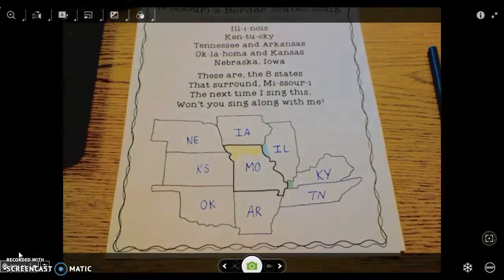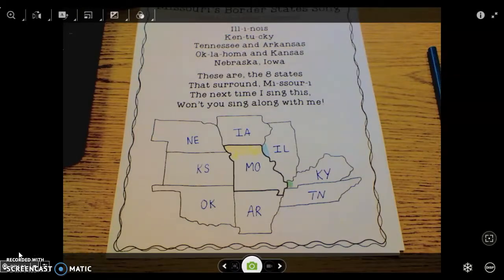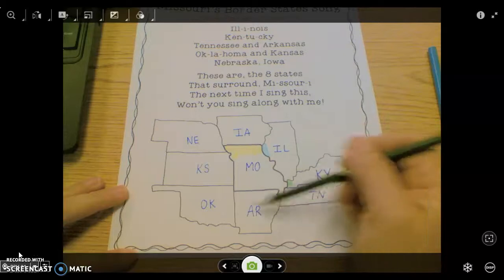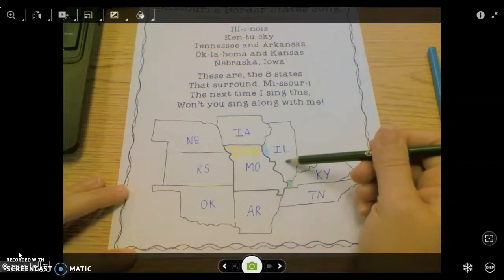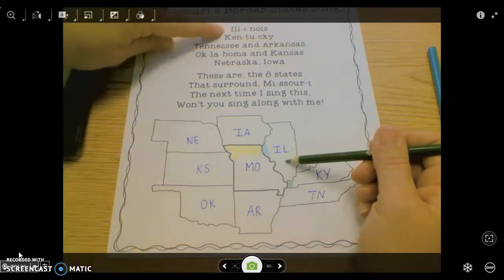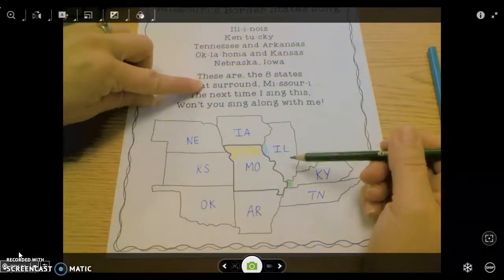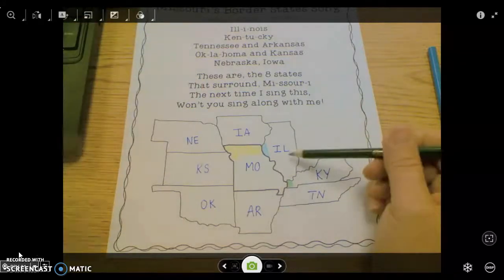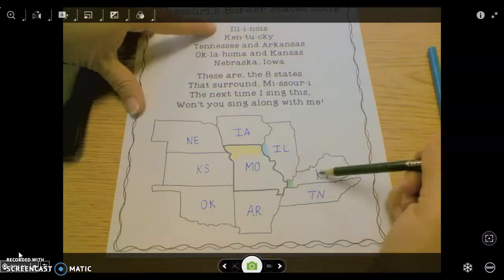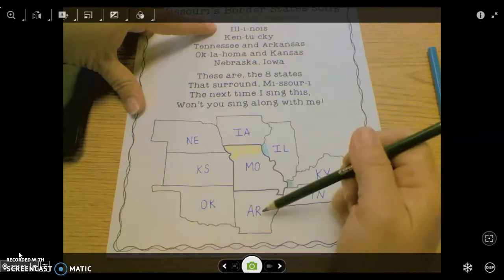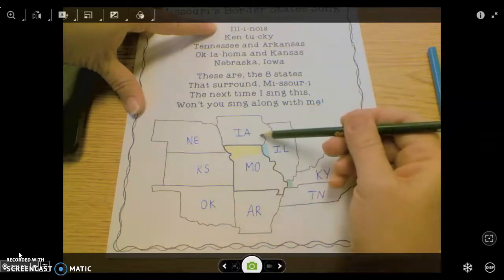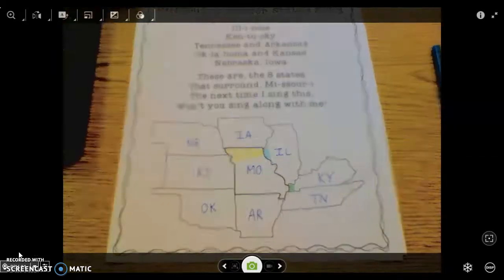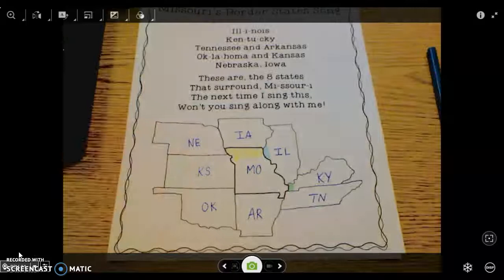Take some time after you color to practice the song again, so it helps you remember what states surround Missouri and the order of them. If you always think — when you see Missouri, the one next to it is Illinois — and follow that order all the way around. Let's do that one more time: Illinois, Kentucky, Tennessee, and Arkansas, Oklahoma, and Kansas, Nebraska, Iowa. Do a couple of rounds of practicing your song after you finish your coloring today.